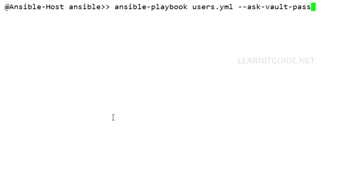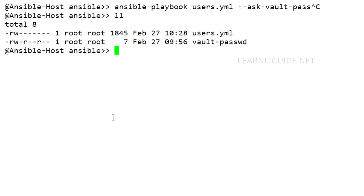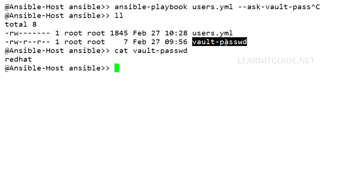This time, instead of using the argument to enter the password, you can use a file to call your password. For that, you need to enter your password something like this. So I have created a file called vault-password under this directory and I have mentioned the password directly on that file. So to call this file, instead of using ask-vault-password argument...